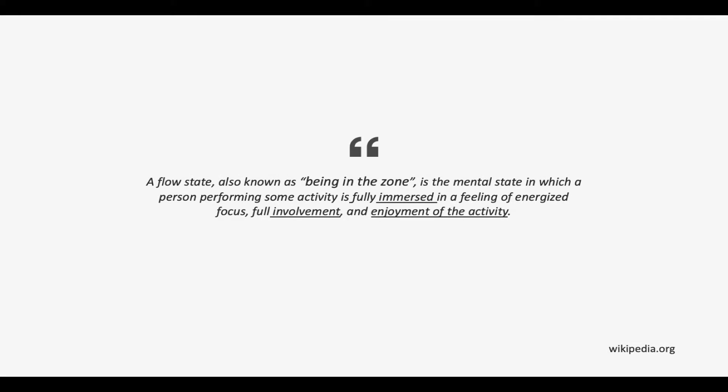IntelliJ IDEA is built on the principle that every minute a developer spends in the flow is a good minute, and things that break developers out of the flow are bad and should be avoided. In this video we're going to learn how we can avoid common interruptions in our daily coding.